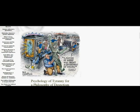Here we have a cartoon of a TSA guy actually sexually molesting the Statue of Liberty. And the quote, a nation of sheep will beget a government of wolves. Edward R. Murrow.